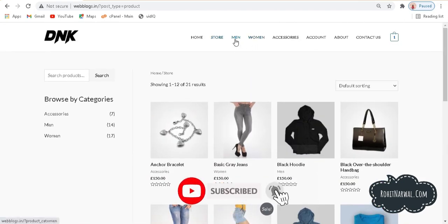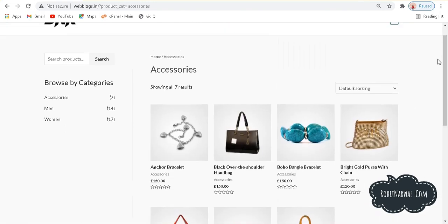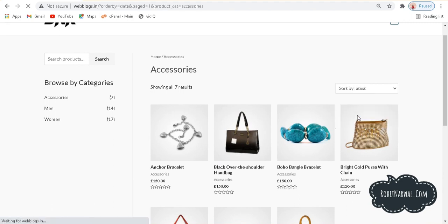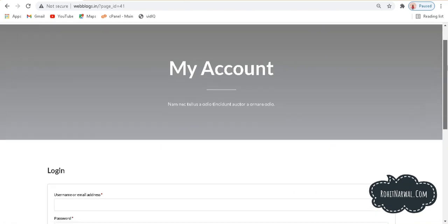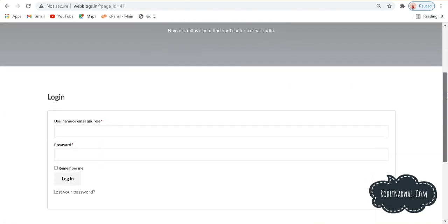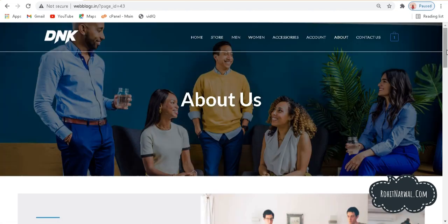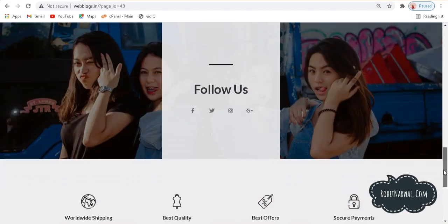We have various categories like men's, women's, and accessories. If I click on accessories, we have something like this. We also have default sorting, so if I want to sort by latest products I can arrange them in that order too. We have an account section where someone can sign up, fill their login details, and be redirected to their account.